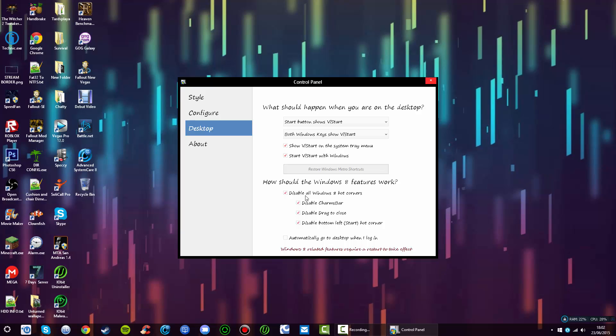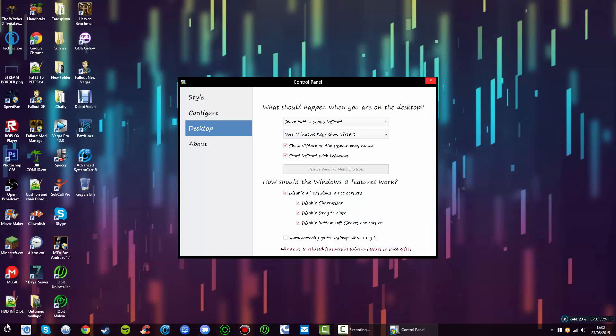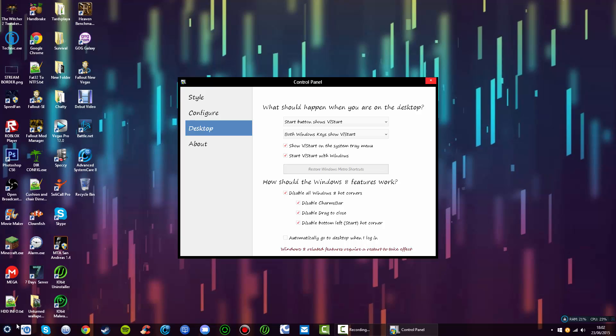I'm just going to disable all Windows 8 hot corners. If you don't, and you go to the bottom left of your screen too fast, it brings up this menu, and I simply don't want it. Keep in mind, you will have to restart your computer for any of the Windows 8 features to take effect.